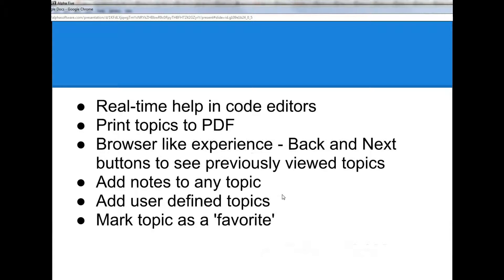You can annotate any topic by adding your own notes, and these notes can be added to a shared database so that all of the developers on your team can be viewing the same notes and you can add your own notes to the documentation.